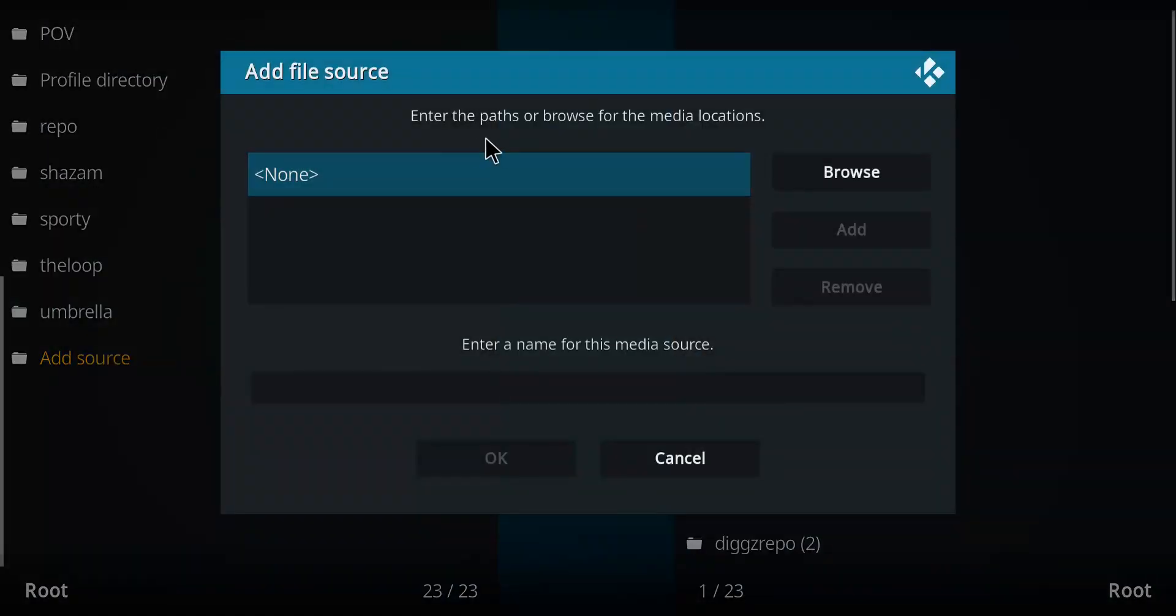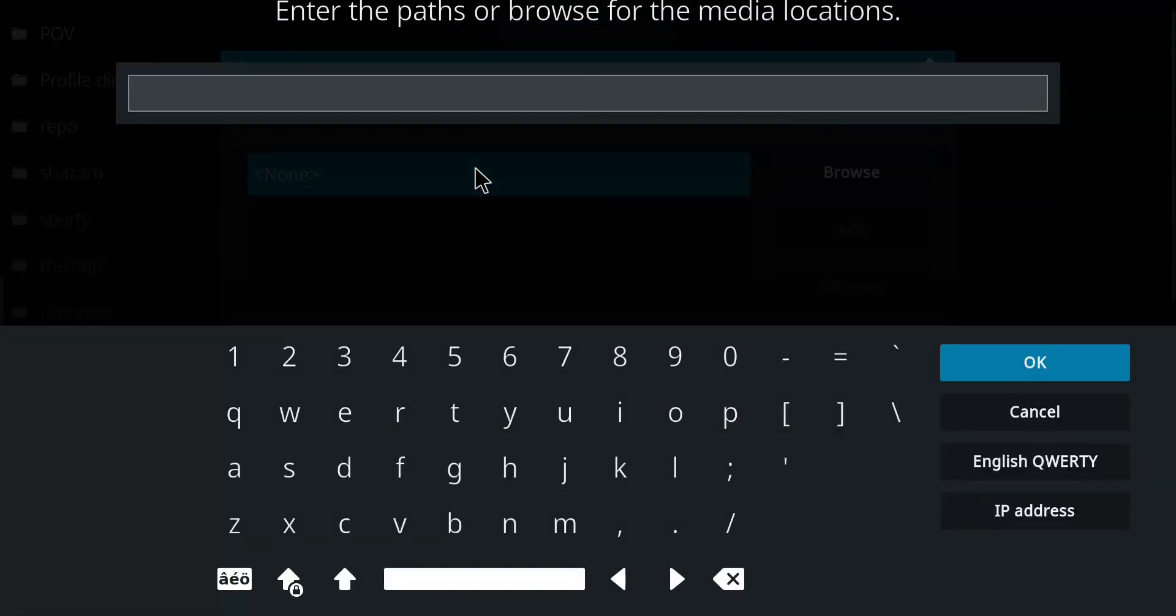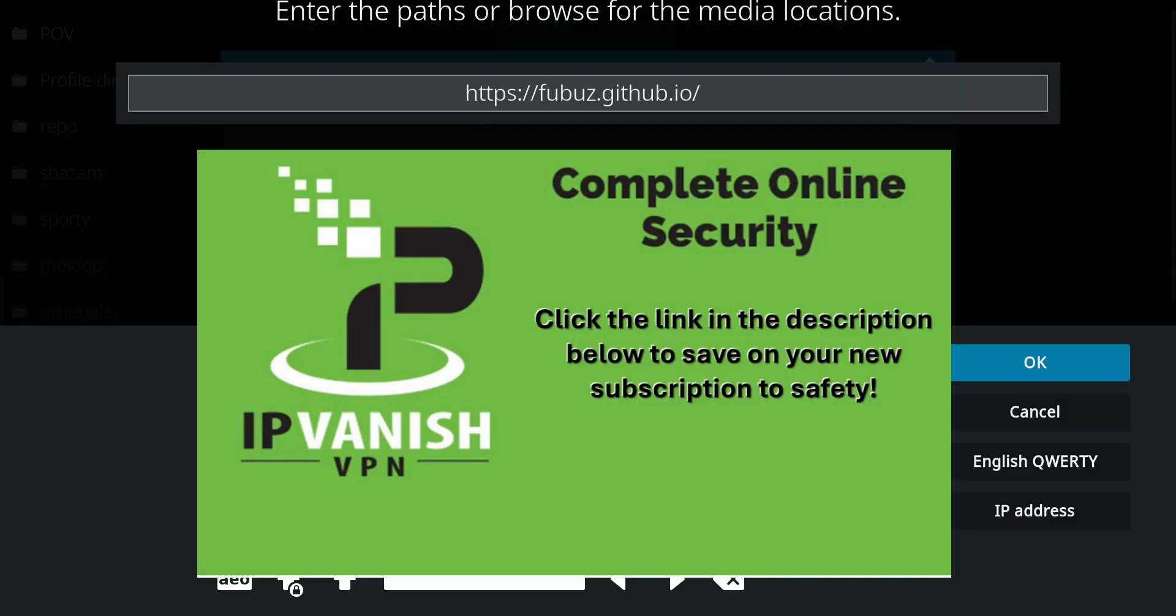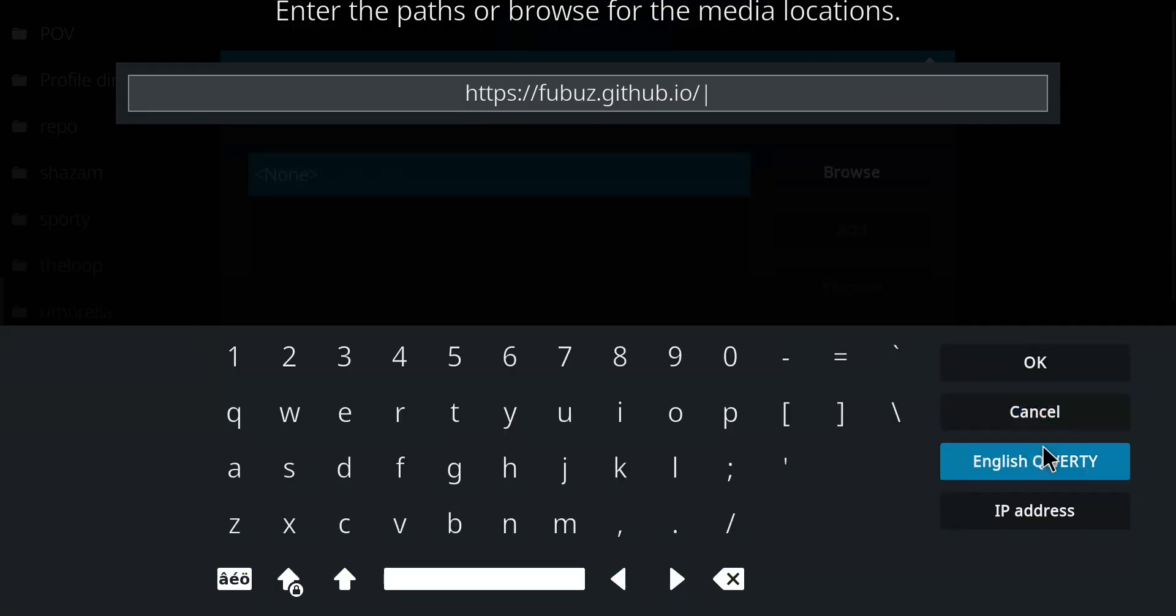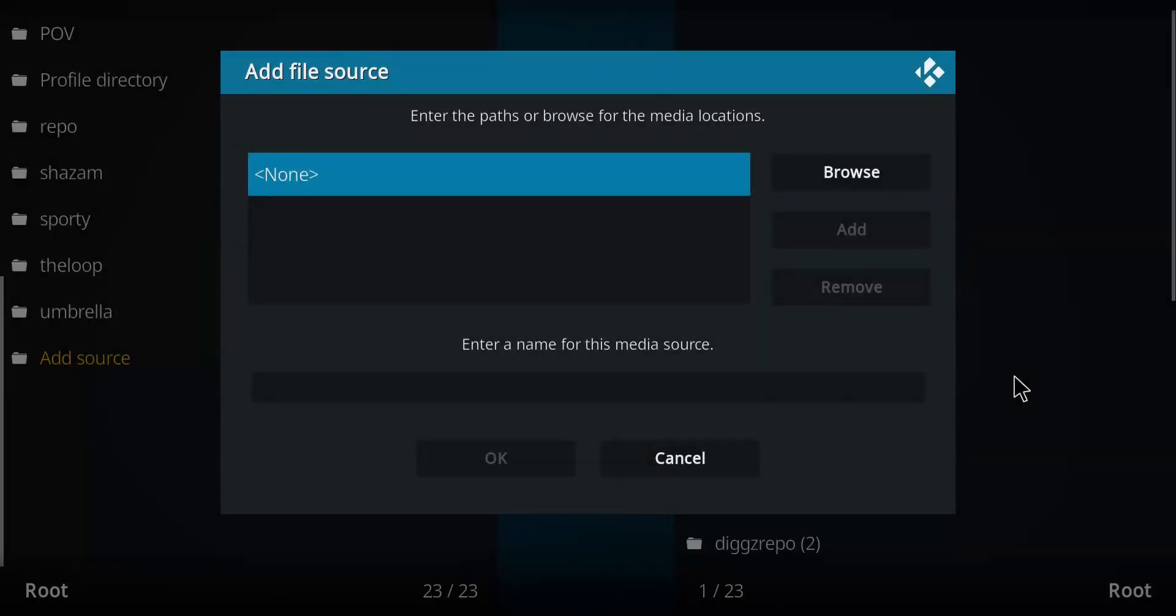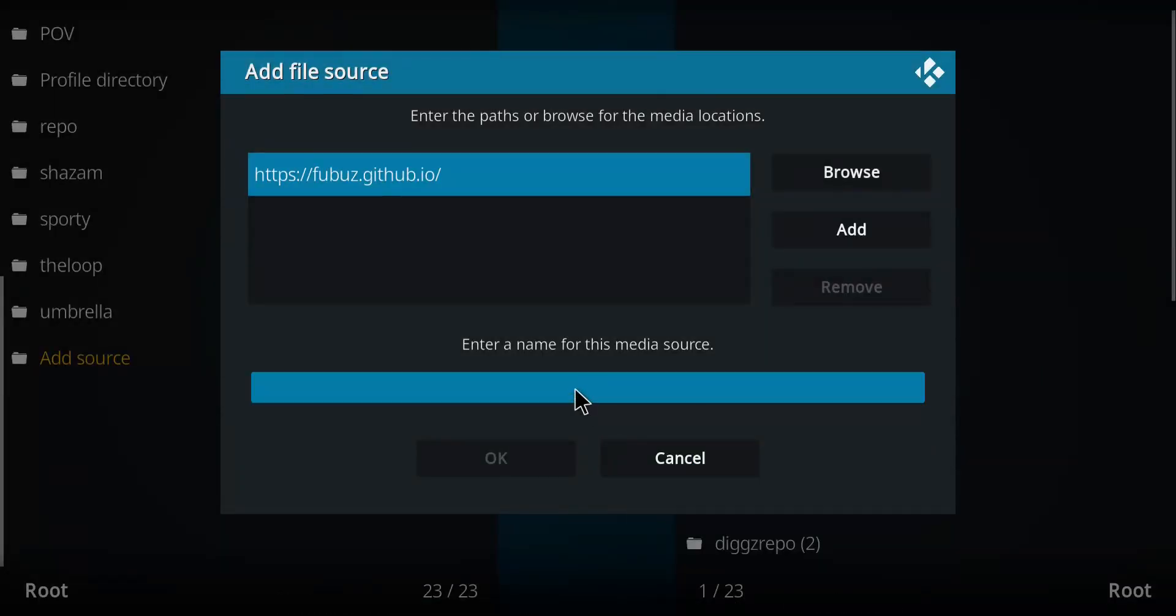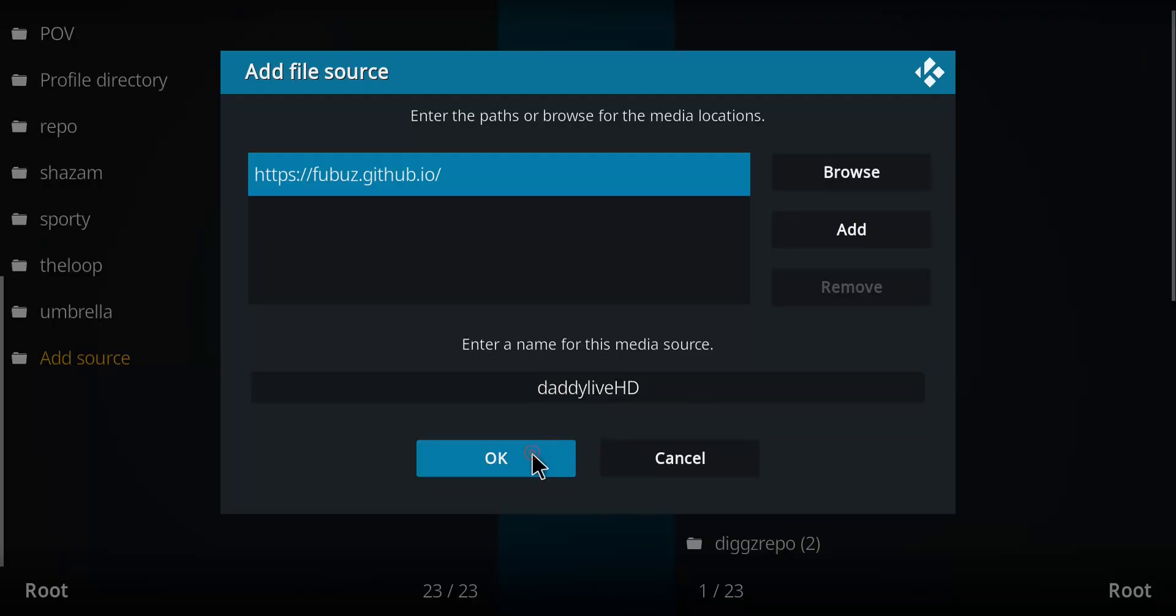Move over to the blue none, single click, and let's enter that repo address. Once you've entered that address, we'll click OK. We're gonna have to name this. Let's call it Daddy Live or Live HD, call it whatever you want, press OK.